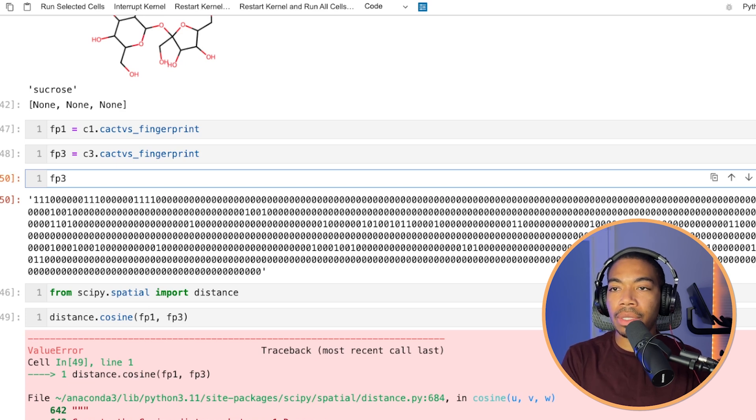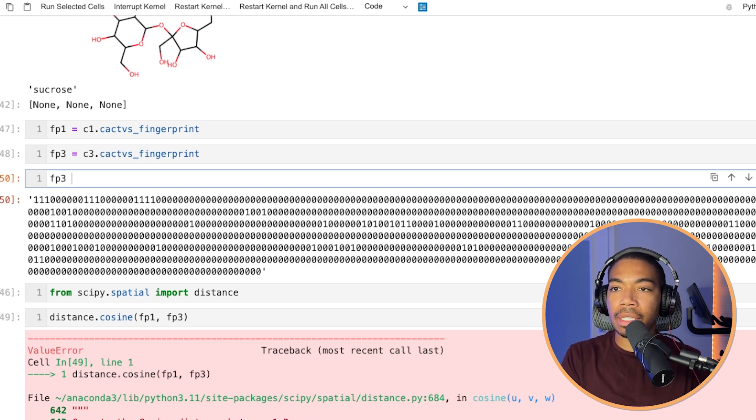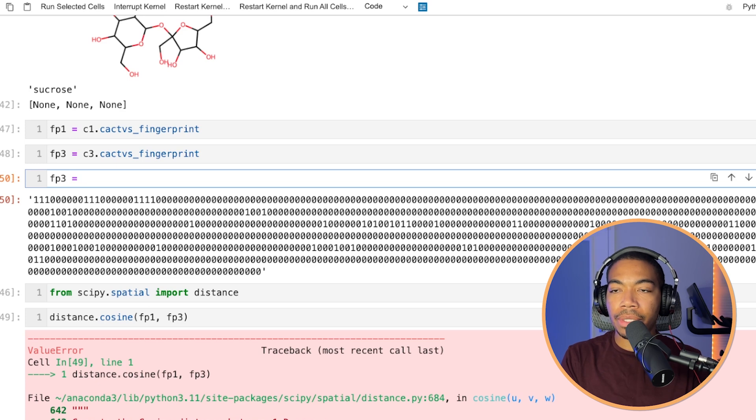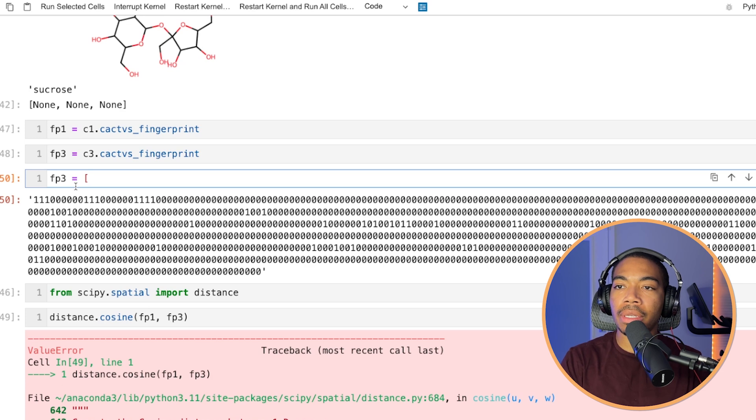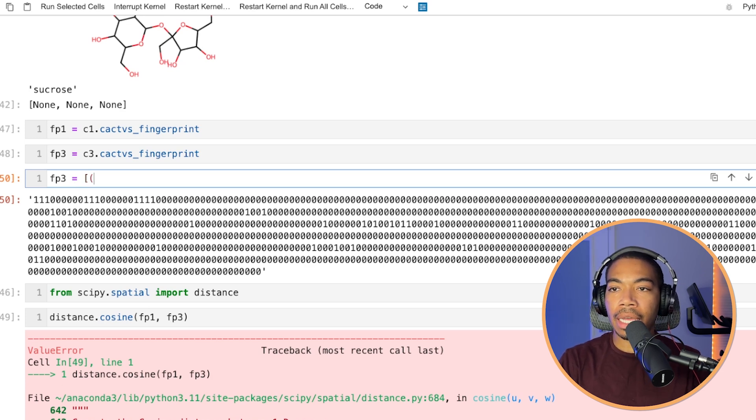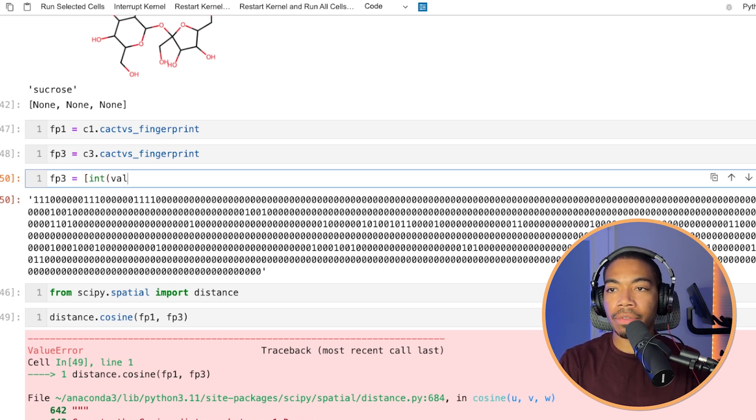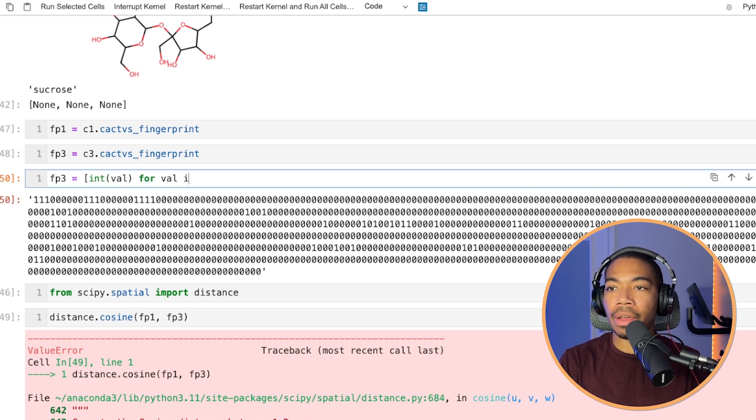So let's do this with a list comprehension approach. So I will write this out for one and then just copy it for the other compound fingerprints. And so in this case, let's look at, we'll just say let's convert integer value for value in, in this case, let's do C3.